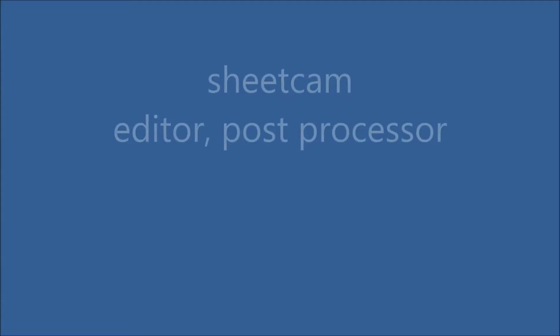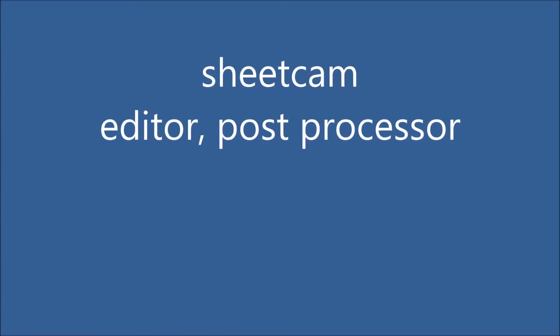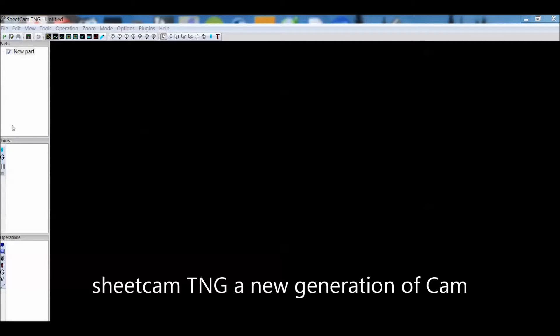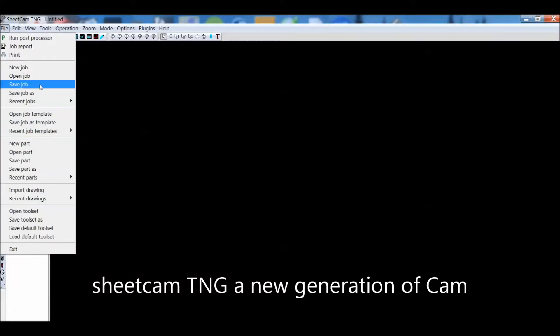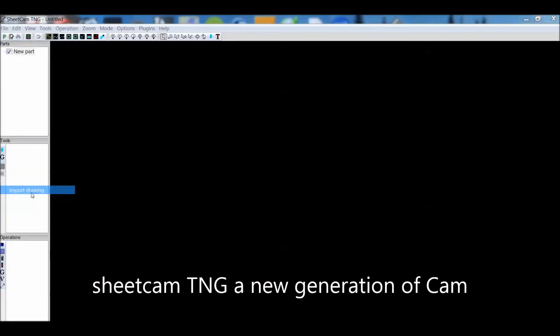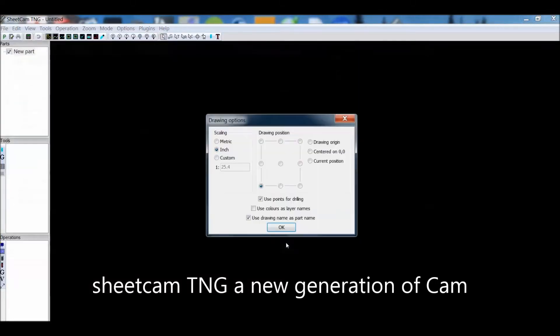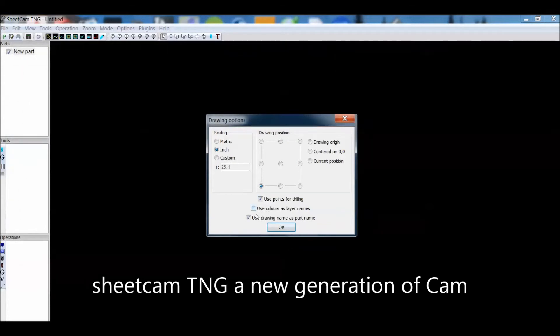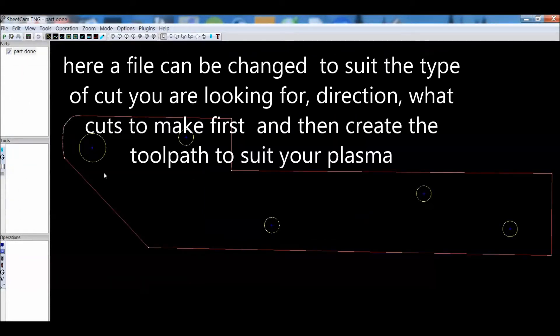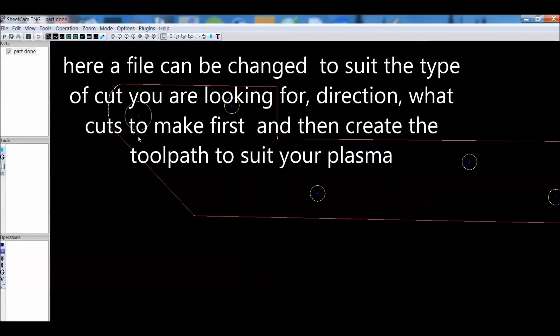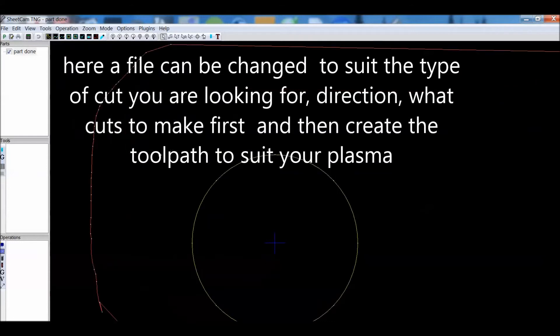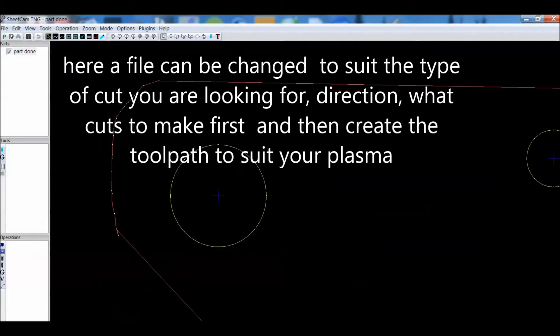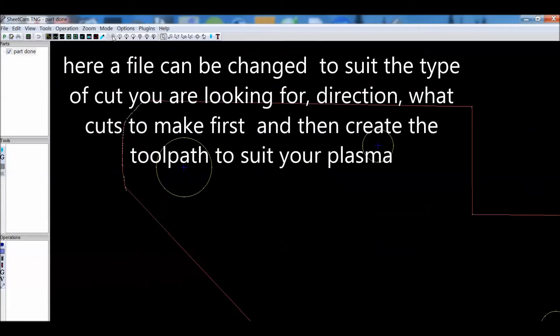This next program is suited to plasma. This is Sheetcam. You bring your DXF file into Sheetcam. You can change the direction of how the cut is done, you can edit nodes, you can change the speed. This is a plasma tool path producing file.